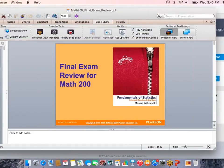Please make sure that you also view the midterm exam review so that you're fully prepared for your finals.